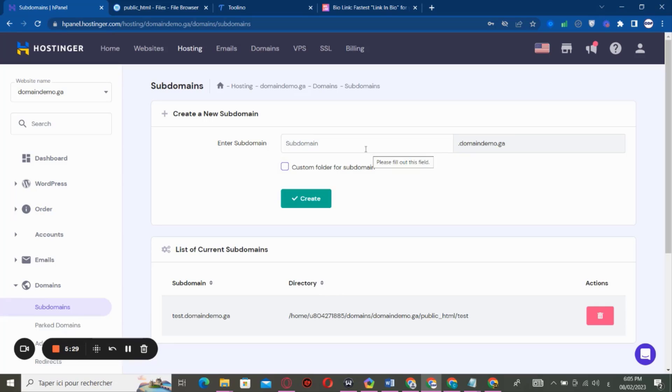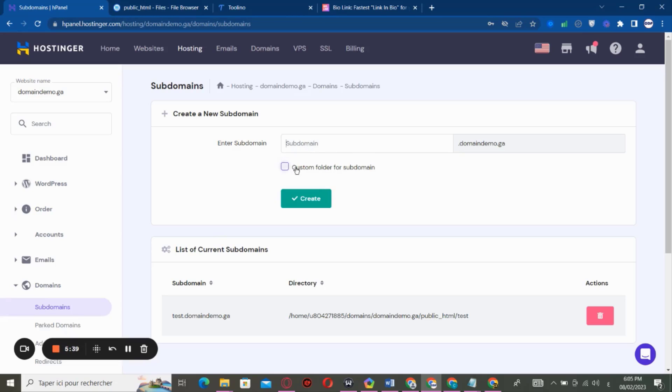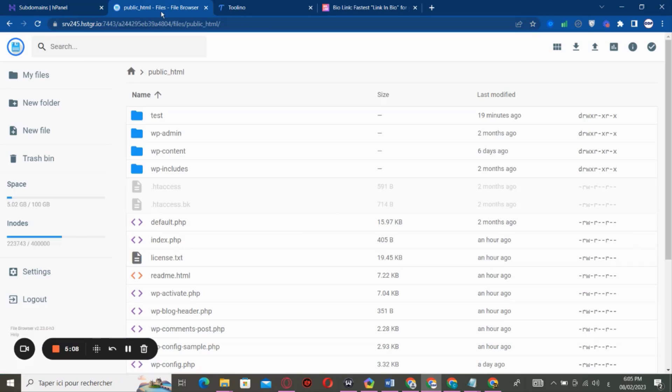So here you give it a name, like this name that you give it to the subdomain right here is going to be the name of the folder. So this name you give it here, that name is going to be the name of the folder.